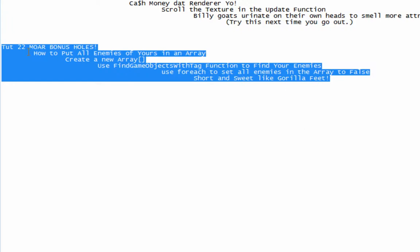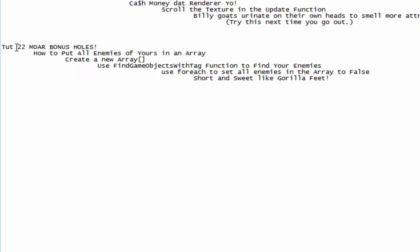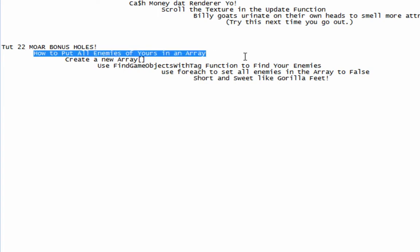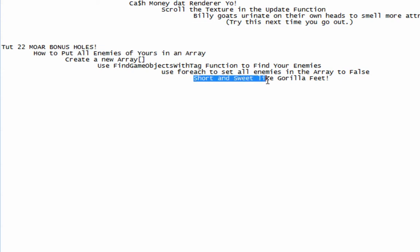What's up guys, welcome to tutorial number 22, and it's going to be another short but informational one. All we're gonna do is we're gonna pull all of our enemies in an array, and then we're gonna destroy them and crush them and we're gonna keep it short and sweet like a gorilla.